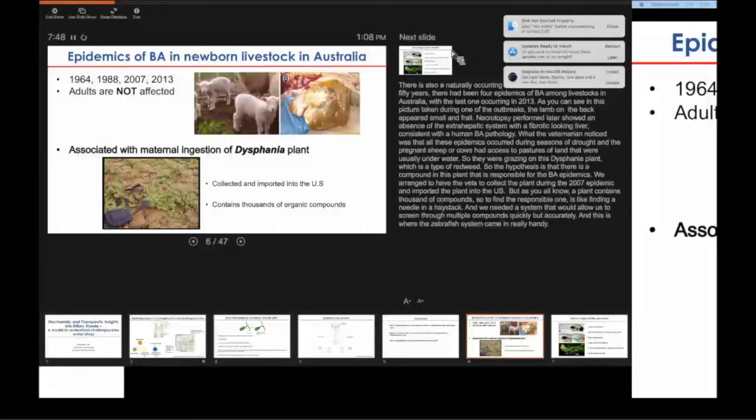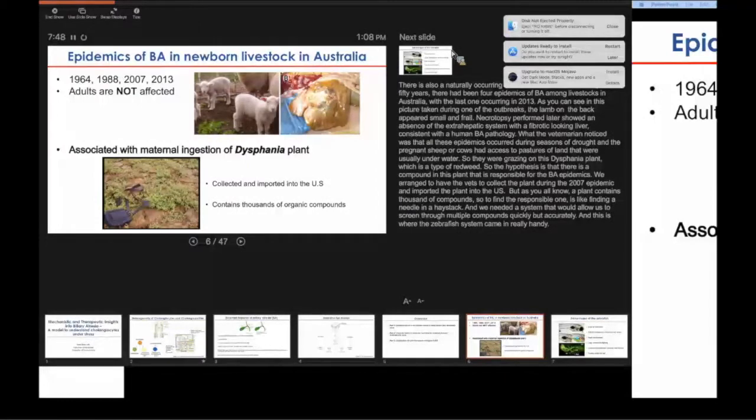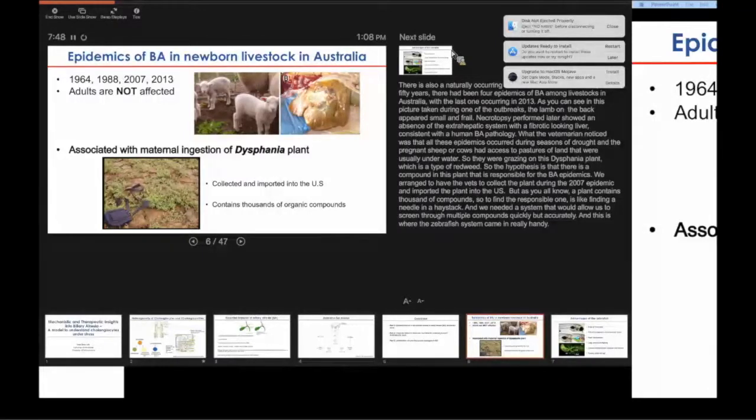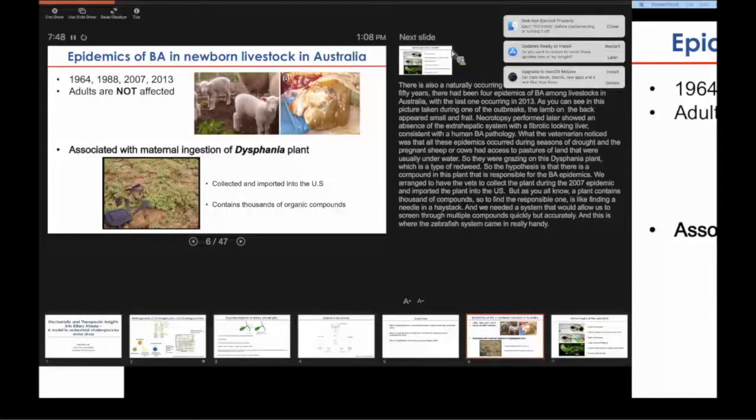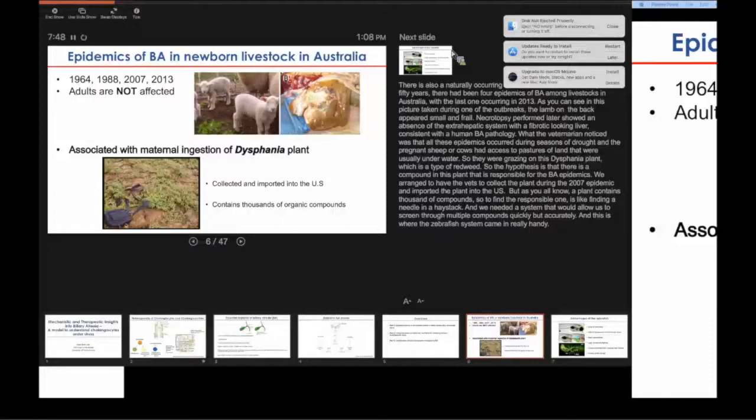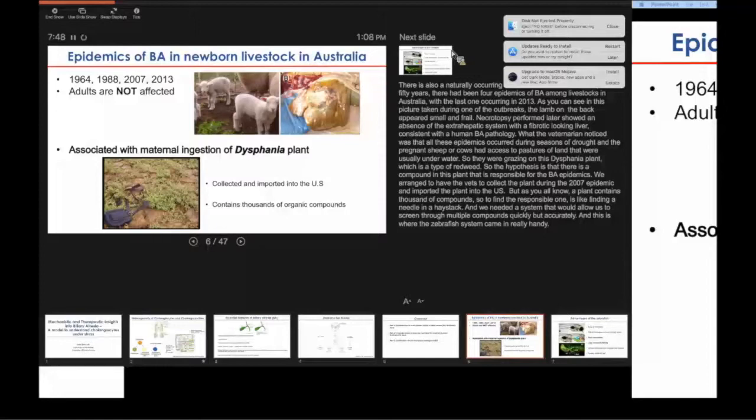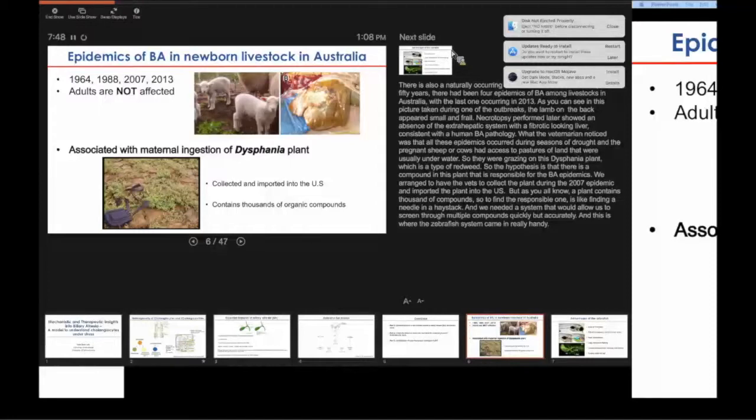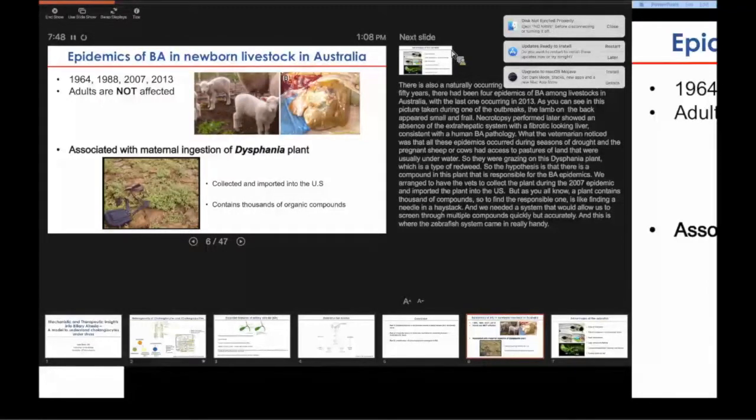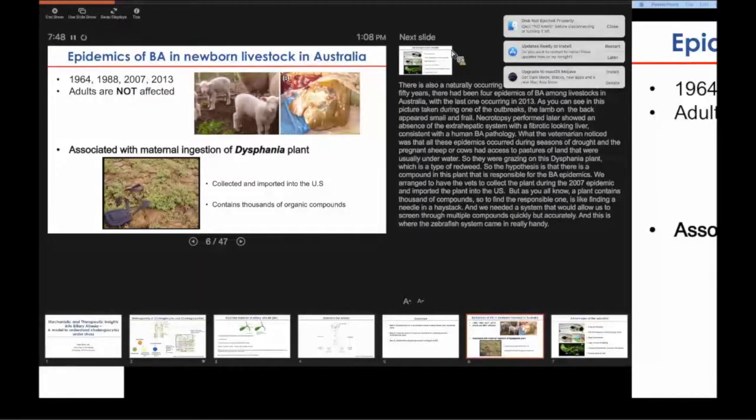There have been four epidemics of BA in newborn livestock in Australia for the past 50 years, with the most recent occurring in 2013. This is a picture taken during one of the BA outbreaks. You can see here the lamb that was born appeared frail and sick, and necropsies performed later showed an absence of the extrahepatic biliary tree and significant liver fibrosis consistent with human pathology. What the vets noticed is that all these epidemics had something in common: they all occurred during seasons of severe droughts when pregnant mother sheep or cows had access to pastures of land usually underwater, and they were grazing on this plant belonging to the Dysphania species, which is also a type of red weed. The hypothesis at the time was that there was something toxic in the plant responsible for the epidemics.